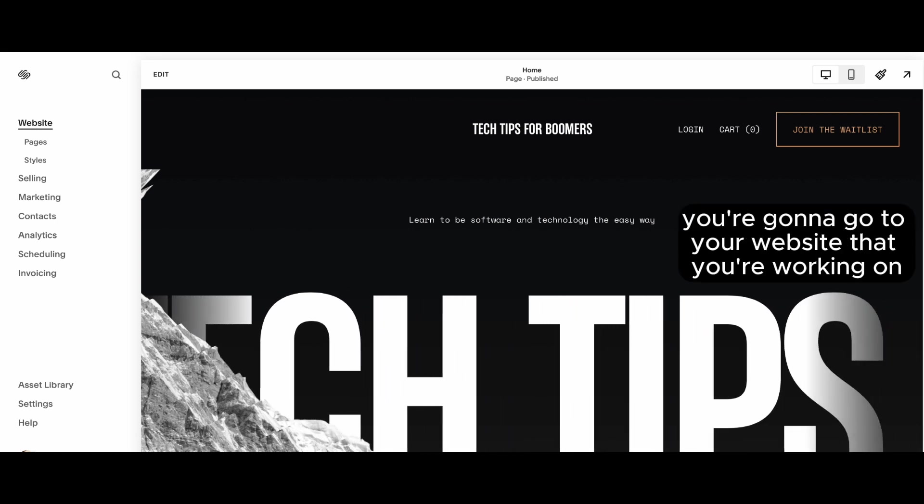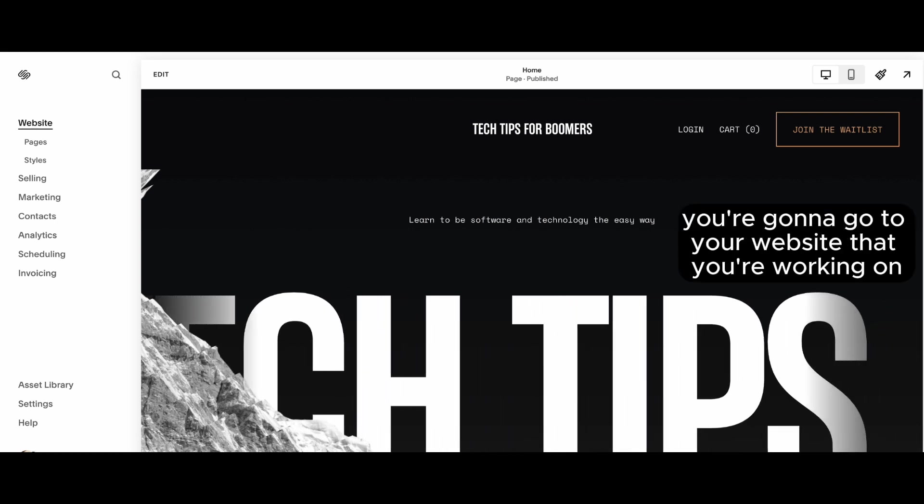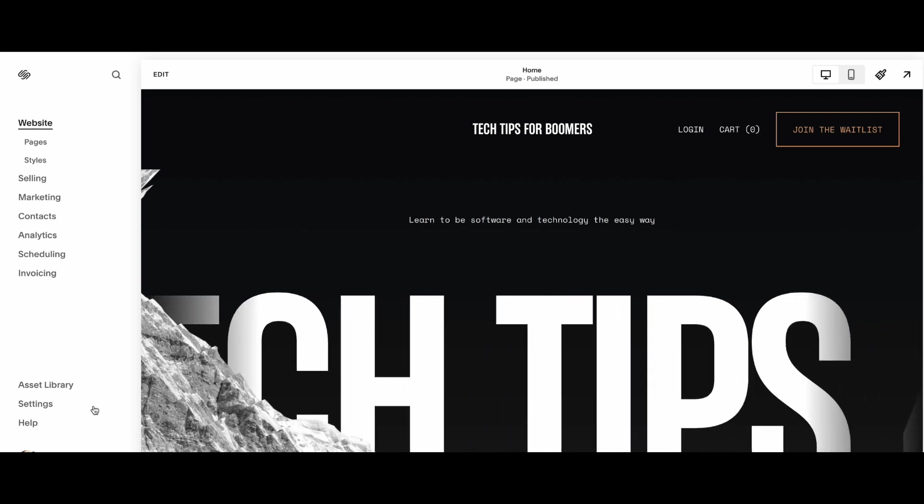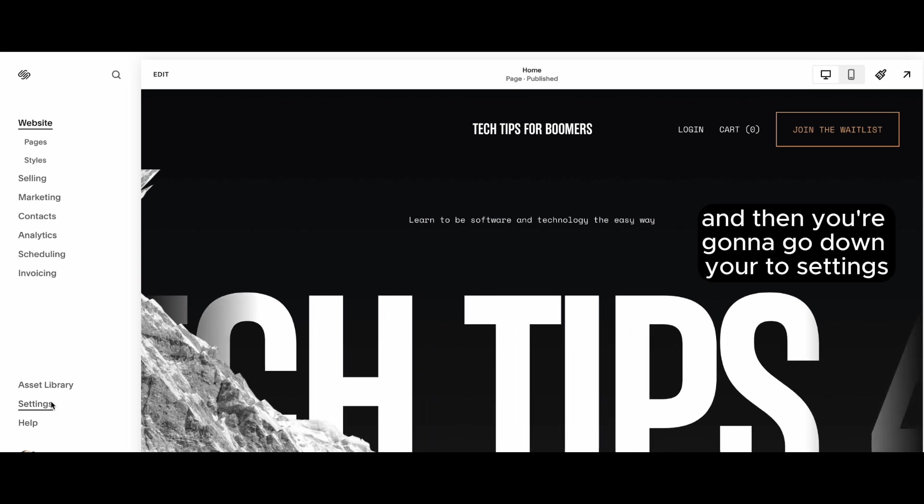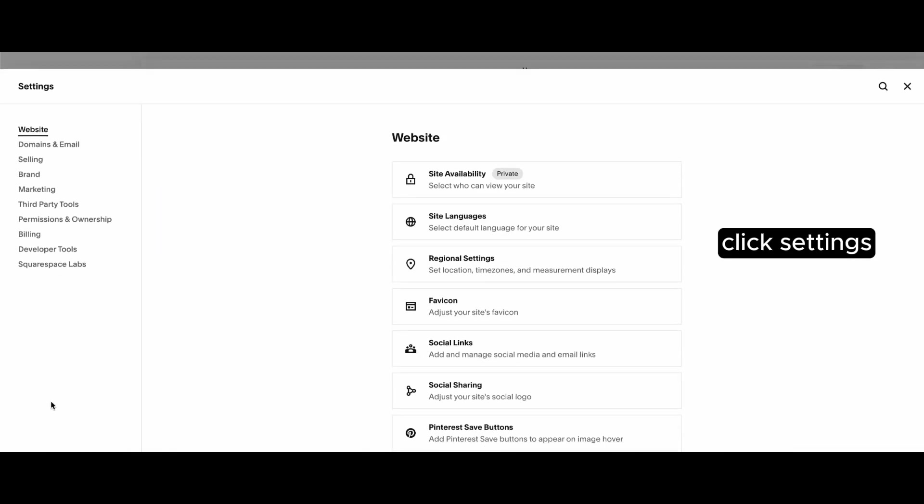So first of all, you're going to go to your website that you're working on, and then you're going to go down here to settings, click settings.